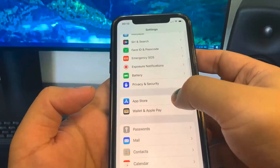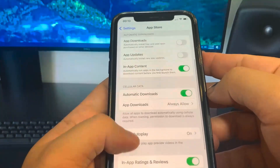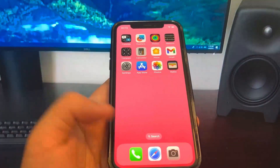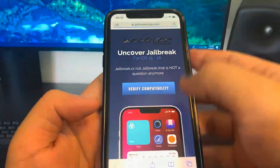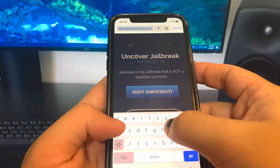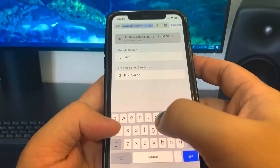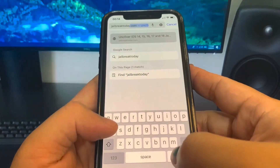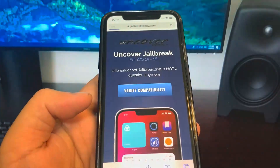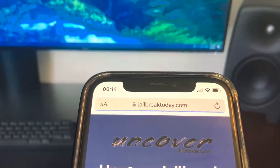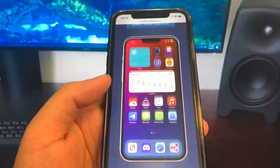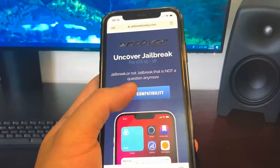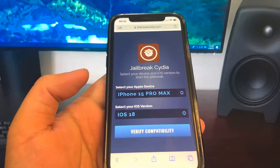Once you've done that guys, go to App Store and turn off automatic downloads. Then we're going to go onto this website, it's called jailbreaktoday.com. This is the website where we can jailbreak our device. Press 'Verify Compatibility' just to ensure that you are updated to a new version.